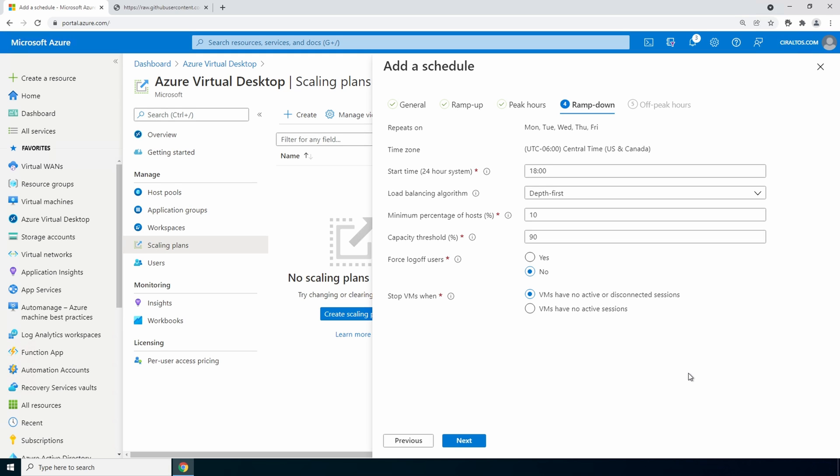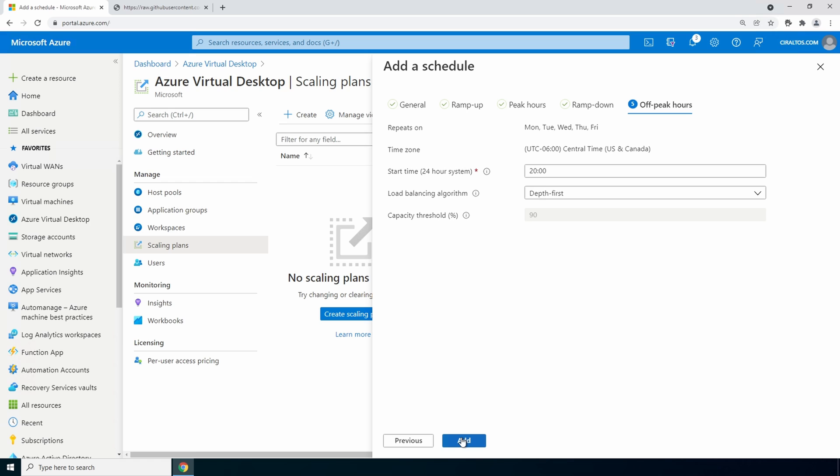We can select if we want to shut down when there are no active and disconnected sessions or just no active sessions. Let's go to next for off-peak hours. We can set the time that off-peak hour starts and the load balancing algorithm. Depth first is a good option here. Click add.